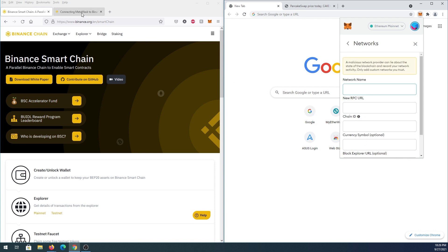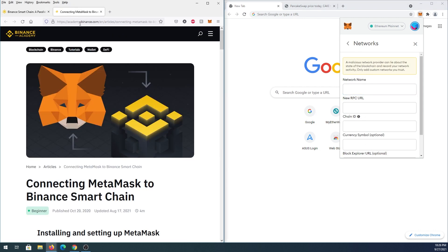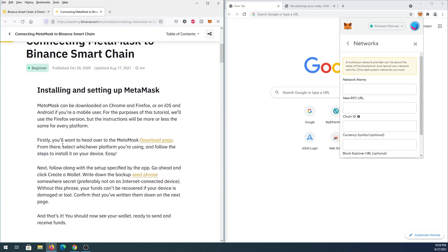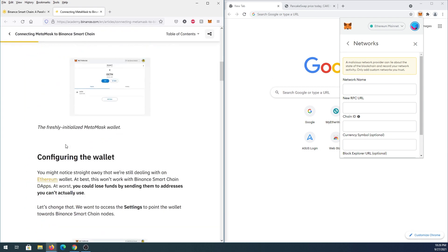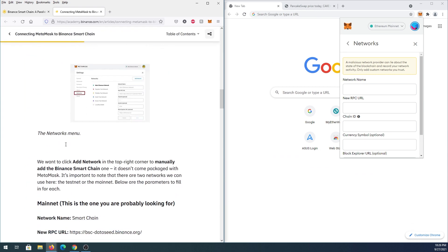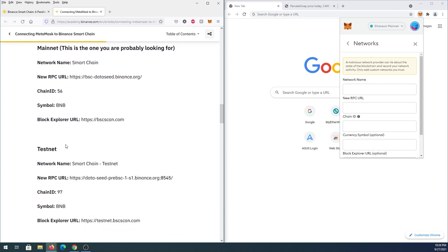Then we need to go to this website—I'll leave the link in the description below. This is basically a step-by-step guide on how to connect MetaMask to Binance Smart Chain. You can follow the steps there, or I'll show you in this video how to do it very quickly.